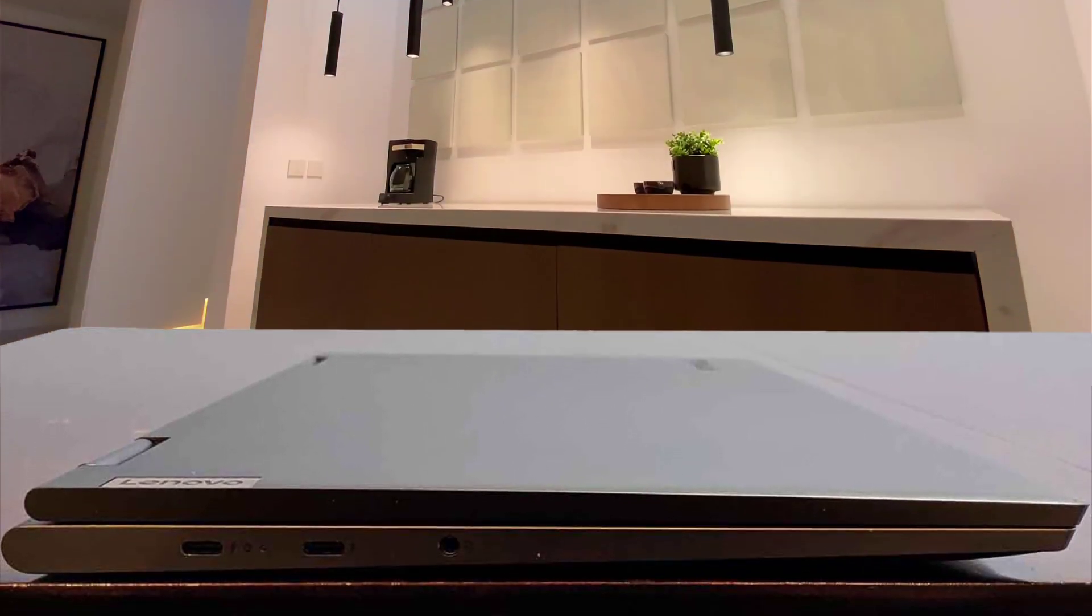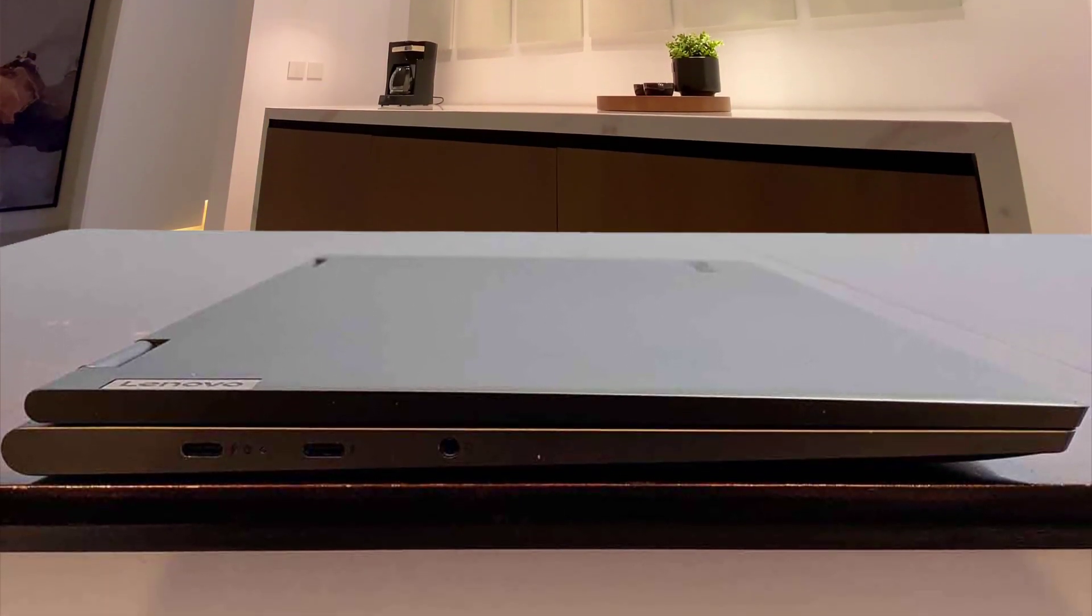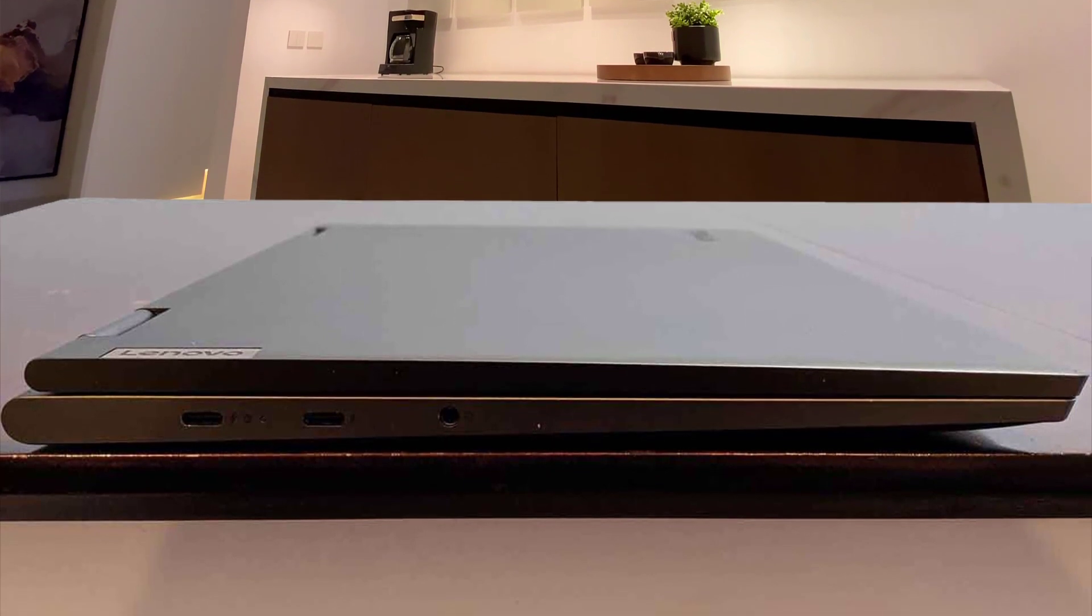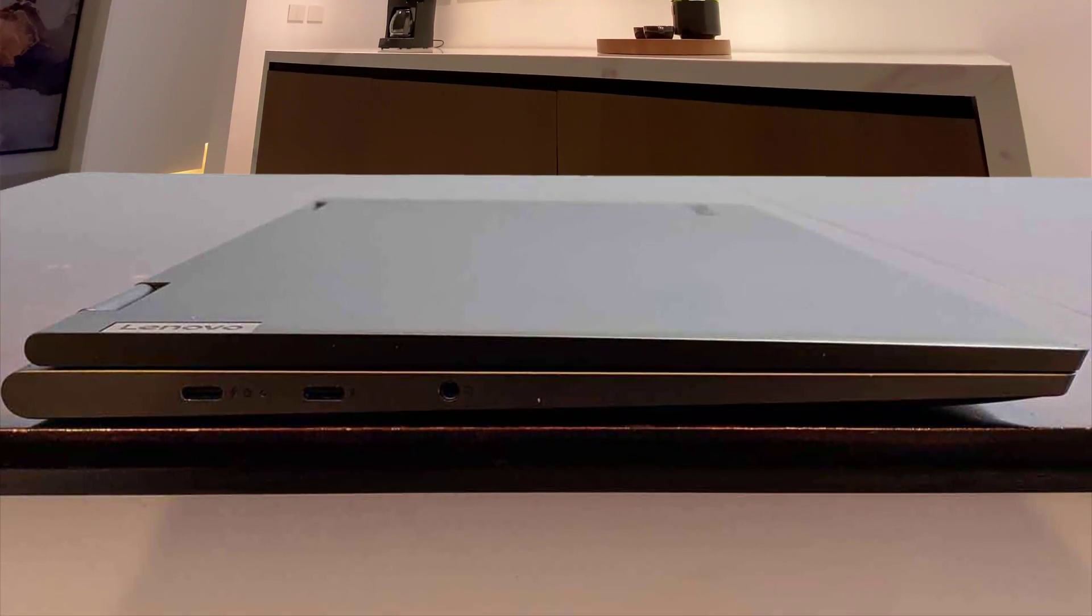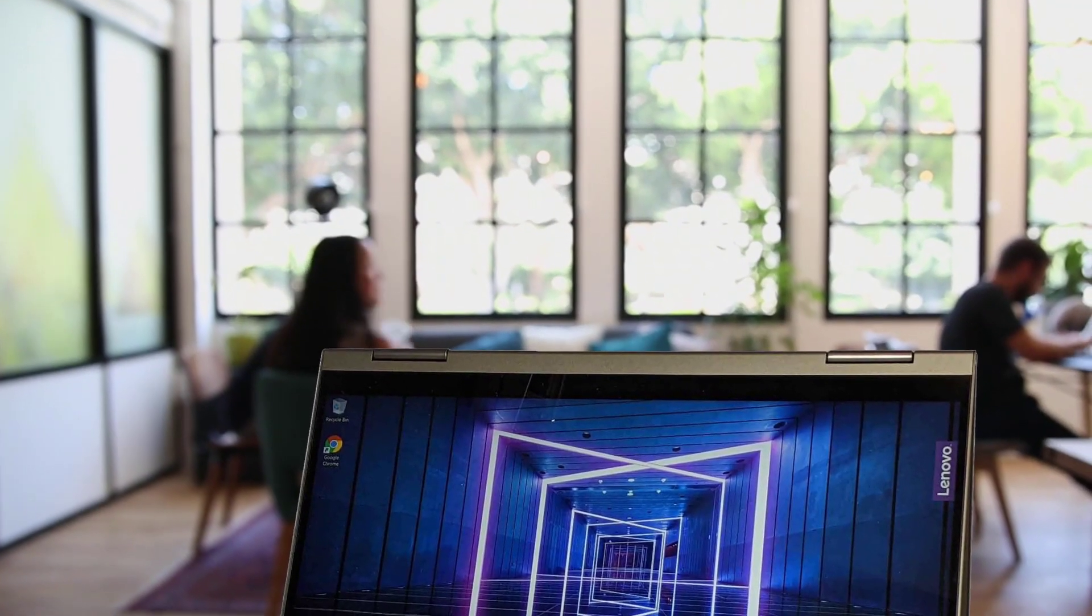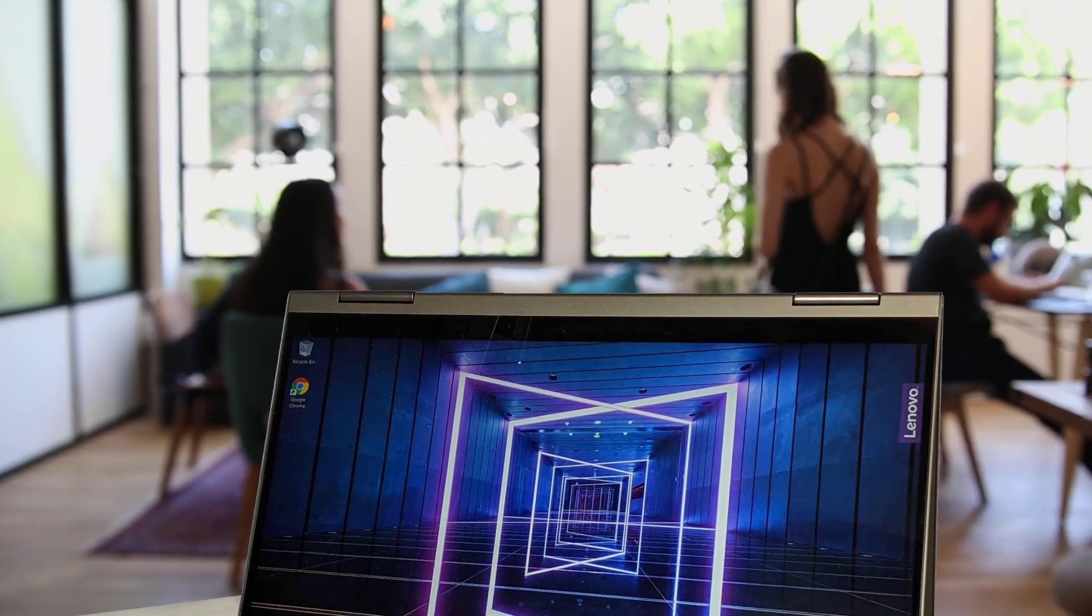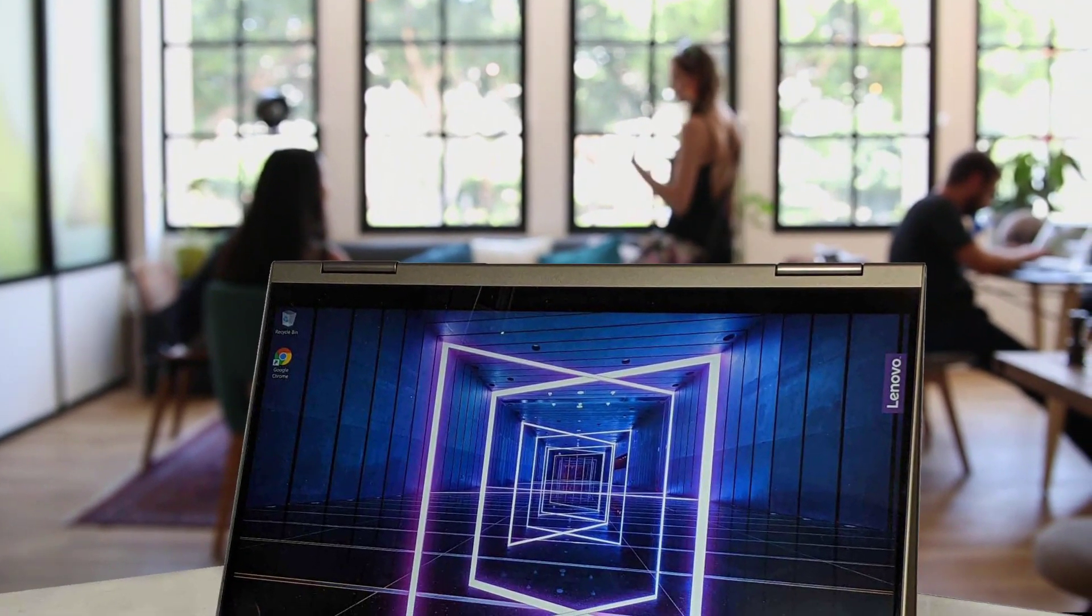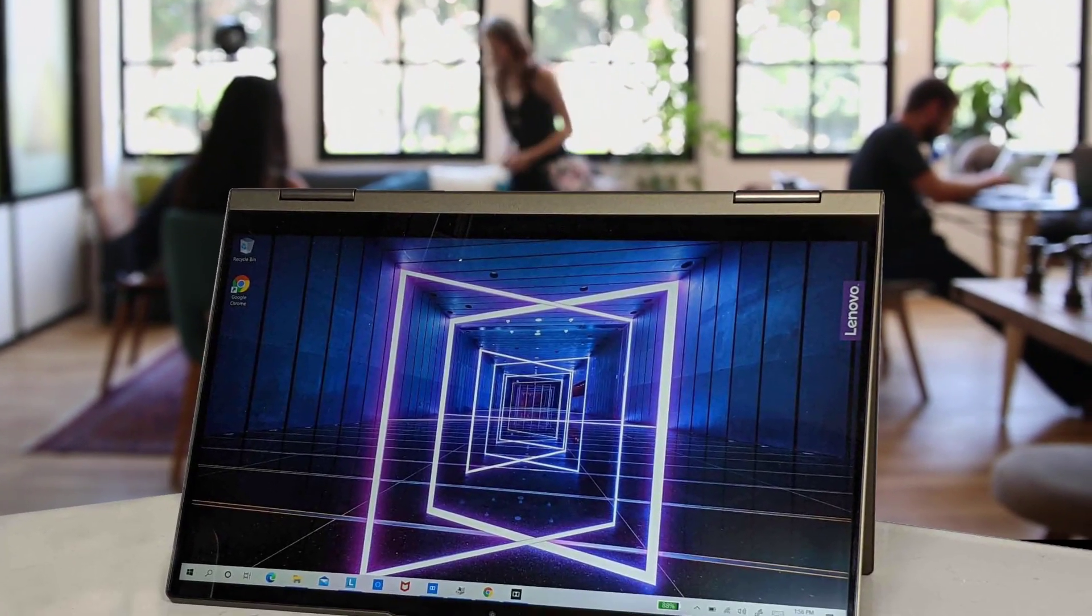First, let's talk about the processor. It sports an 8th-gen Intel Core i7-8550U processor with a clock speed of up to 4GHz. The processor is quad-core and power-saving, so that's a plus for the cost-conscious people.